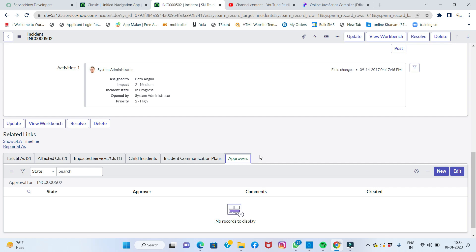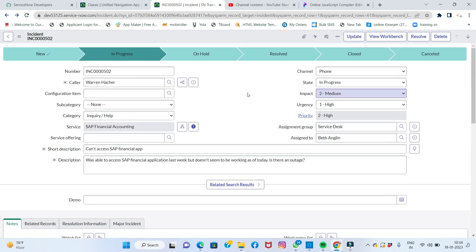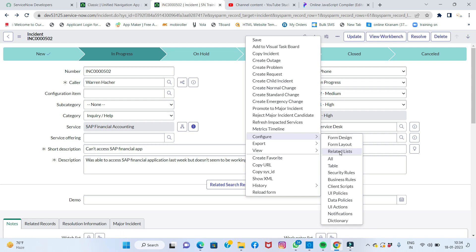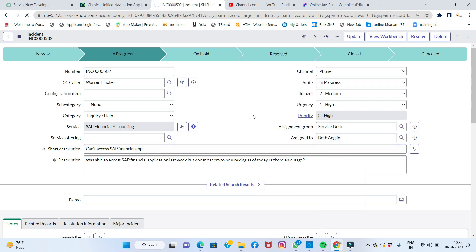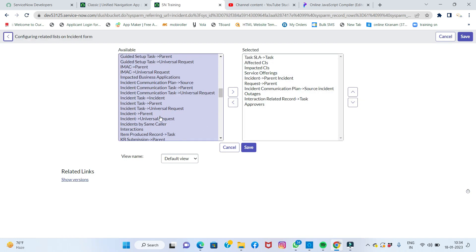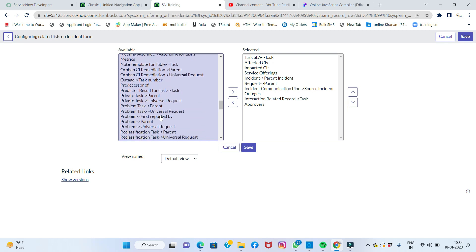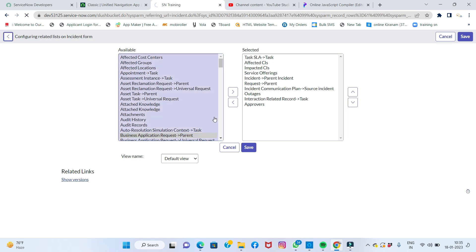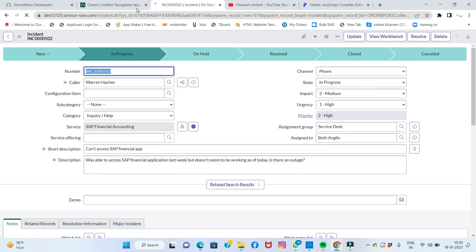Now the question is: how do we add our own custom table to show here? Everything existing is fine, but how do we make a custom table appear as a related list on the incident form? Simply right-click in the above area, click Configure, then click Related List. Let's check if our custom table is available there — it's not showing yet. I'll go back and configure this.